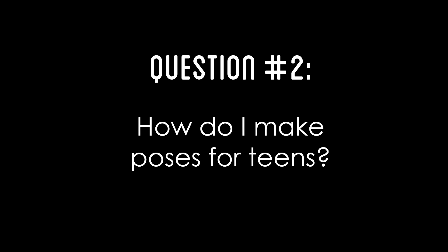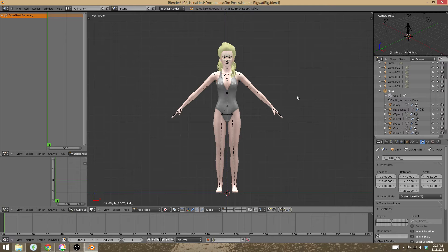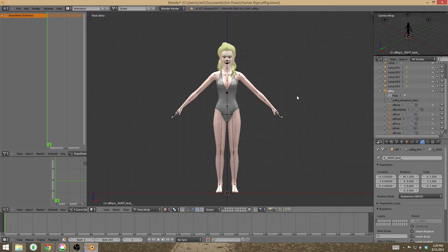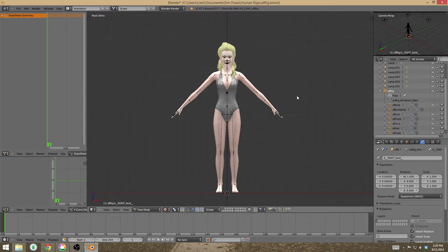The second question that I get asked is how do I make poses for teens? Now when you make poses that are just regular single poses or let's say you're making two teens that are interacting with each other, you can actually just use regular adult poses. There's nothing wrong with them and they're going to resize correctly to fit onto a teen in-game as it would on the adult rig here in Blender.